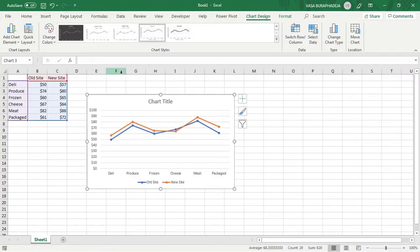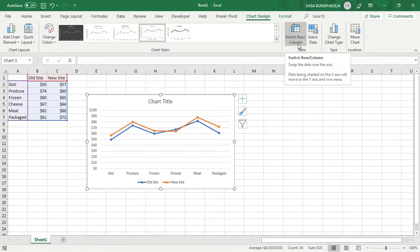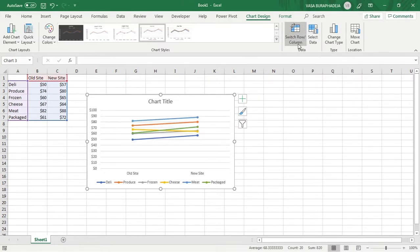Believe it or not, just one click will make it look almost like a slope graph. You switch row and column — there you go, almost there. But actually we have to go through a few more steps.